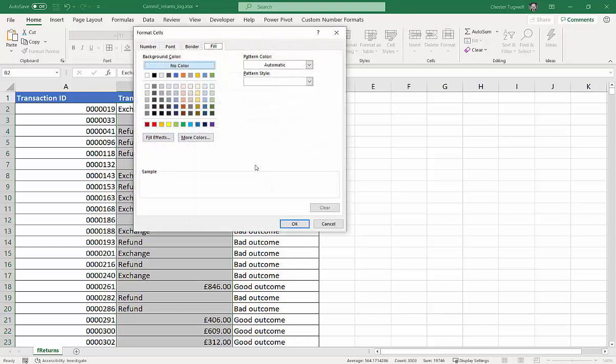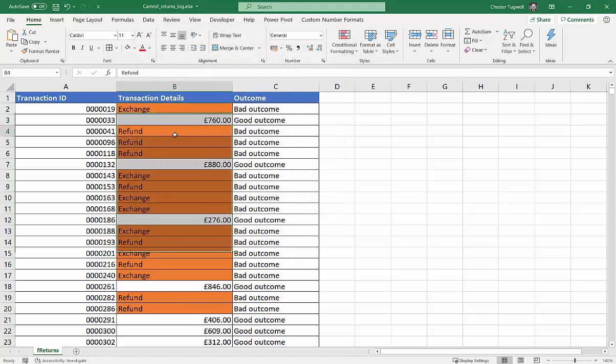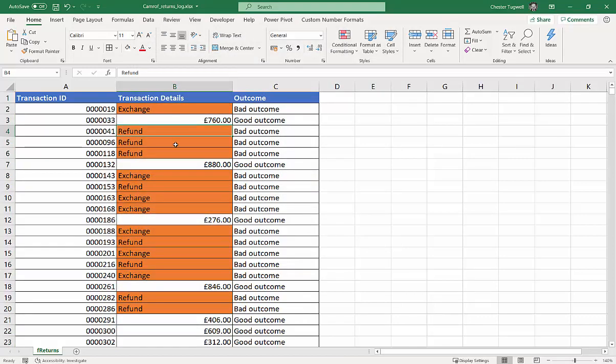So, I'll go to Format down here, fill color, I'll say an orange background for argument's sake, click on OK, click on OK, and you can see that the text values have been formatted with an orange background.